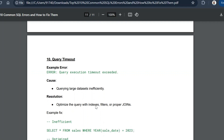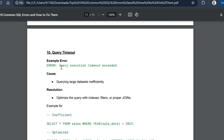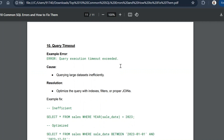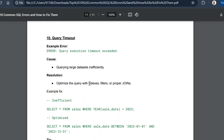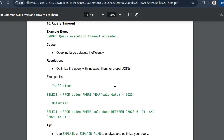The tenth common error is query timeout. The error message will be 'query execution timeout exceeded.' This happens when querying large datasets inefficiently and the query engine cannot handle the load in time. The resolution is to optimize the query with proper indexing, filtering, and join conditions. Avoid using clauses like DISTINCT, GROUP BY, or window functions without a proper reason, as they all add overhead.